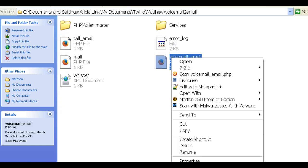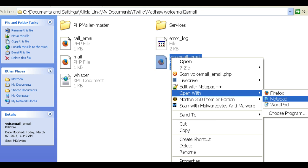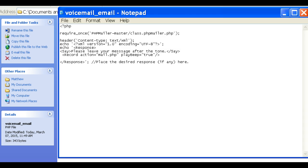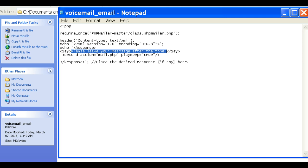You could also do voicemail to email and have it simply take a message. This might be after you do something with OpenBBX. This would be the last thing where you redirect it out of OpenBBX. You tell the person to leave your message after the tone, and then it will do the same thing. It'll record the call.